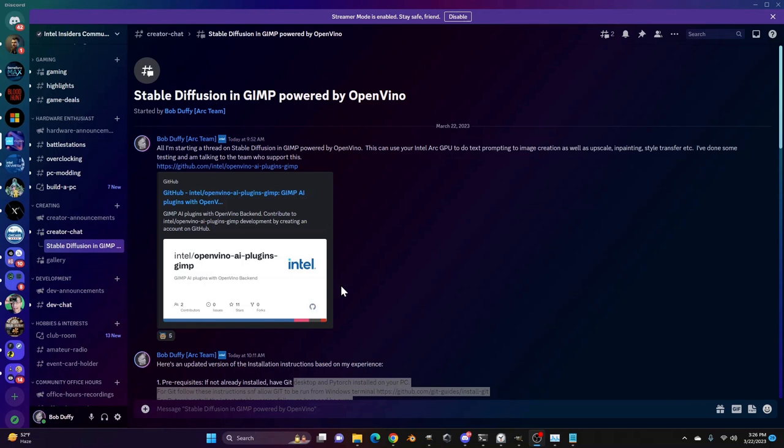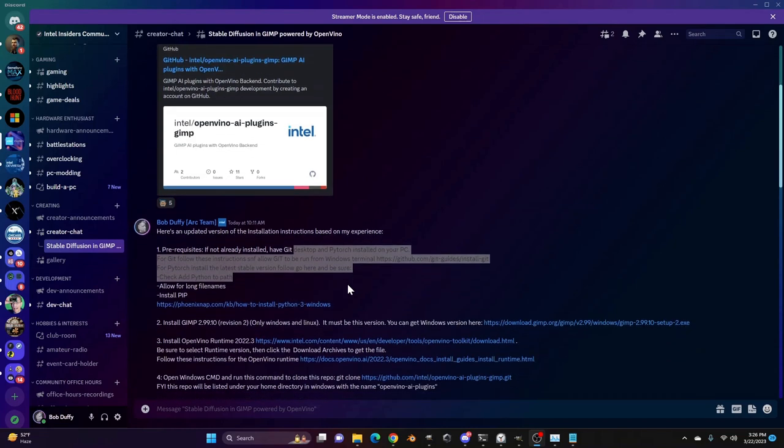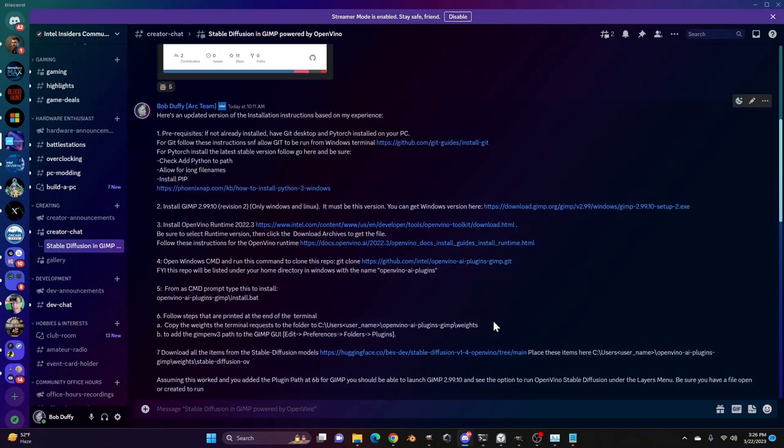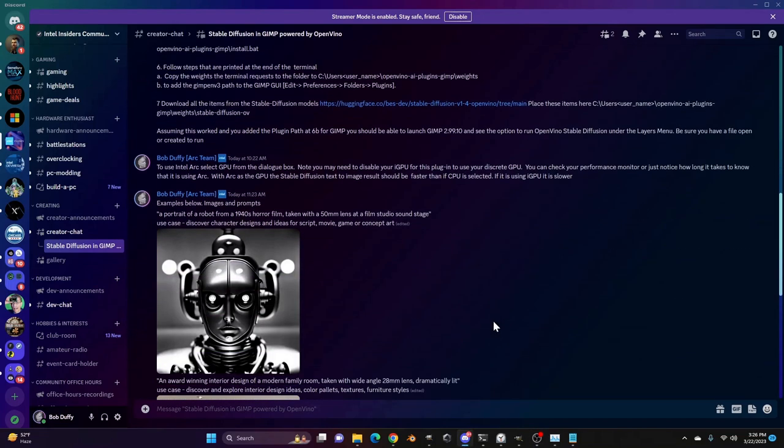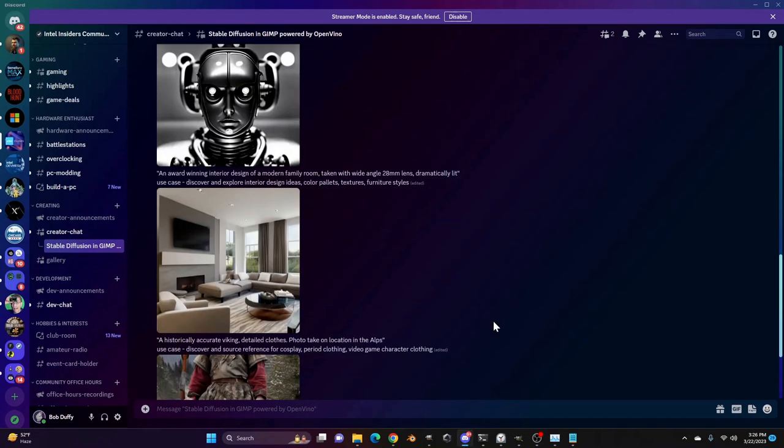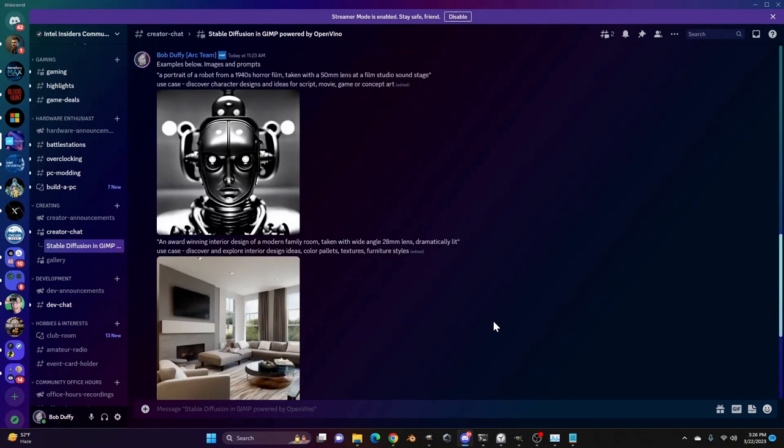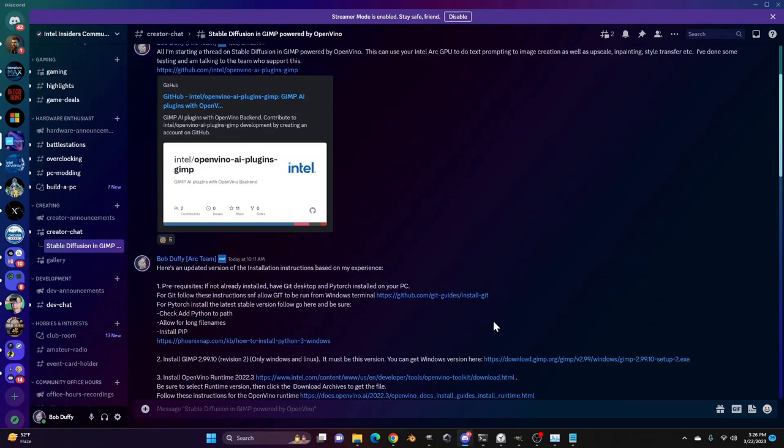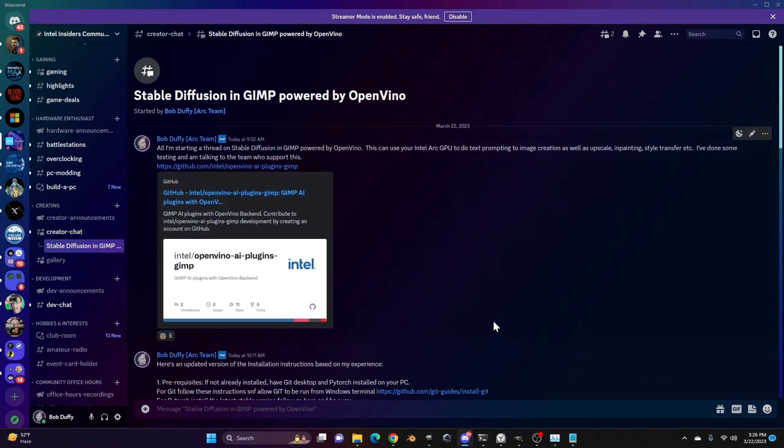So if you go to the Intel Insiders Discord, I've got this all well explained for you. I can also show you the GitHub repository of where you'd get this. If you want to do it, go to discord.gg forward slash Intel. That's the Intel Insiders Discord.